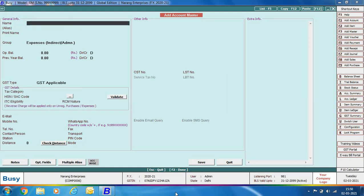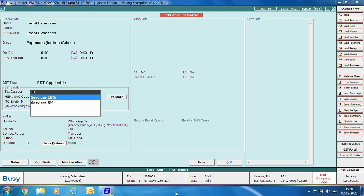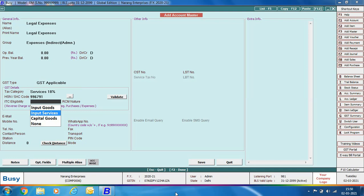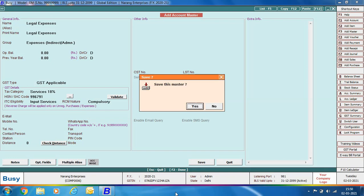Next we are creating an expense account for legal expenses — for when you've taken legal services from a lawyer or law firm. Name is 'Legal Expenses', group is Expenses Indirect Administrative, GST type is GST Applicable, tax category is Services 18%. Specify the SAC code, ITC eligibility as Input Services. For RCM nature, legal expenses always fall under Compulsory RCM — meaning the liability to pay tax shifts to the recipient of services. Click Save to save the account master.